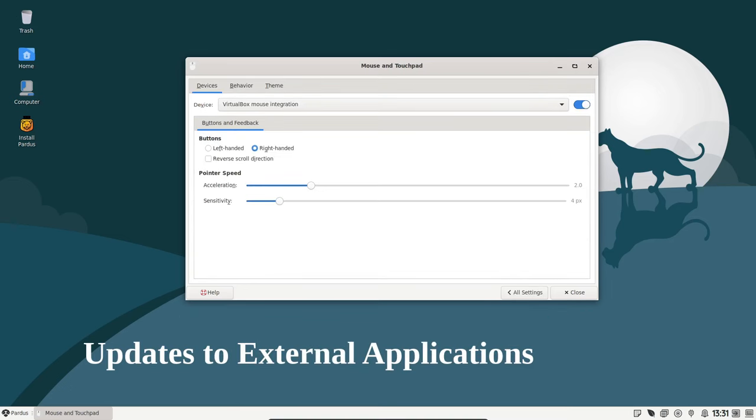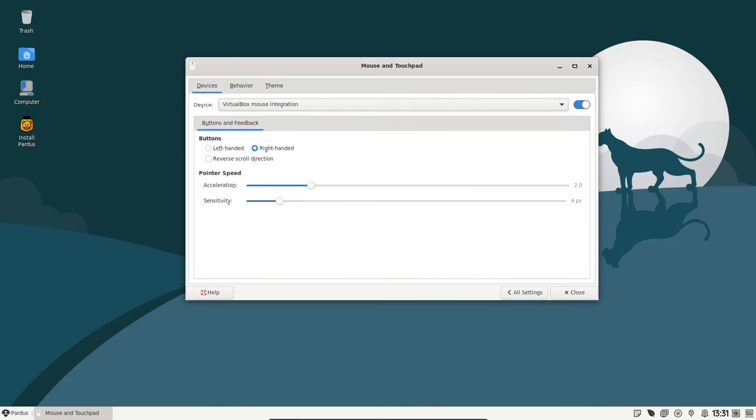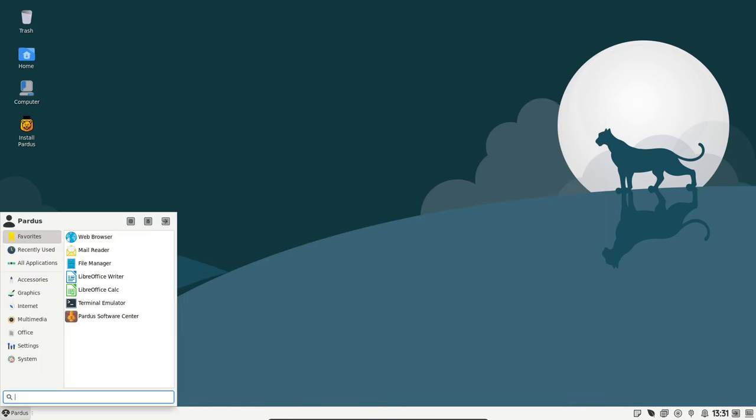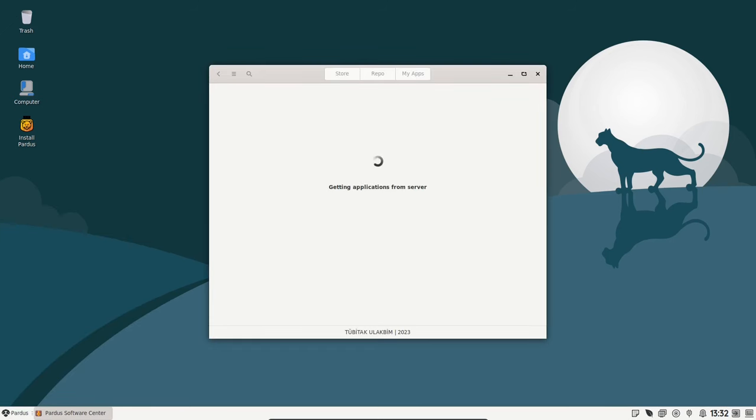If you rely on external applications like Android Studio, PyCharm, Google Chrome, Discord, and many more, Pardus 21.5 has got you covered. These applications have been updated to their latest versions, ensuring you have access to the newest features and improvements.